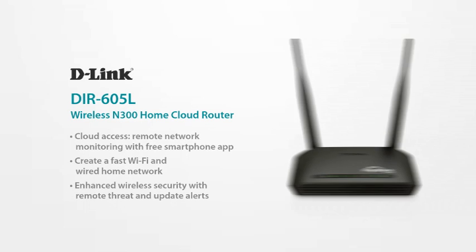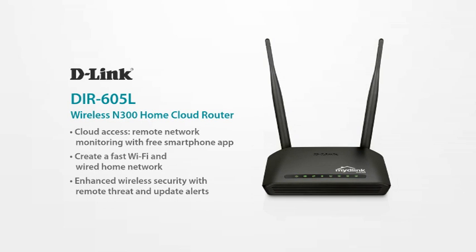The D-Link DIR-605L Wireless N Router lets you share a safe and secure internet connection with the whole family. Note that your router may look a bit different depending on when and where you bought it.